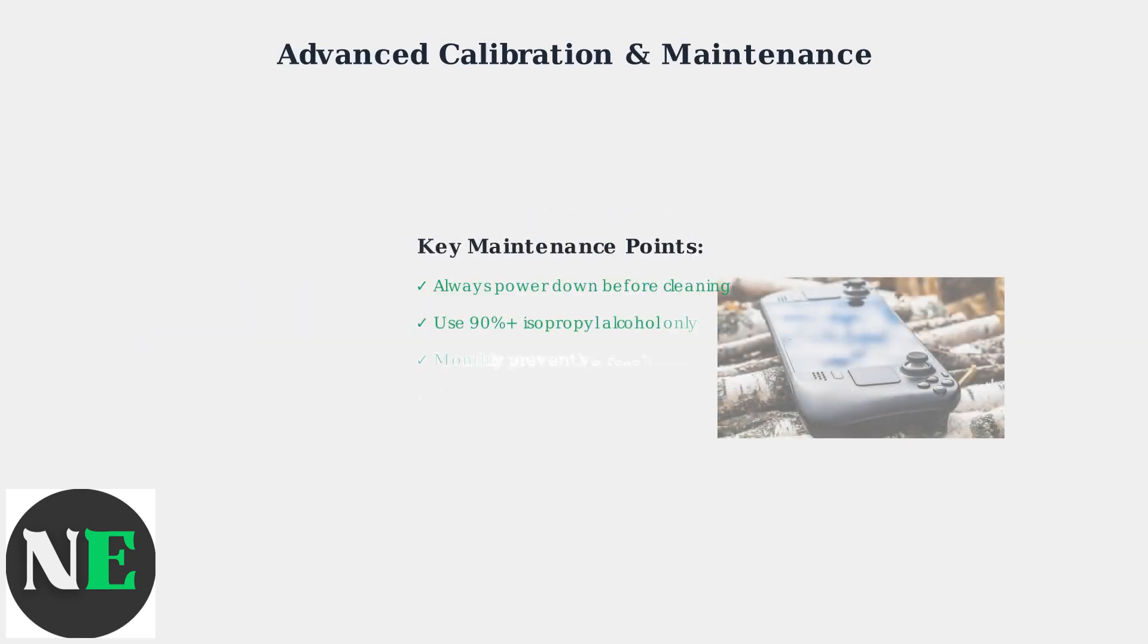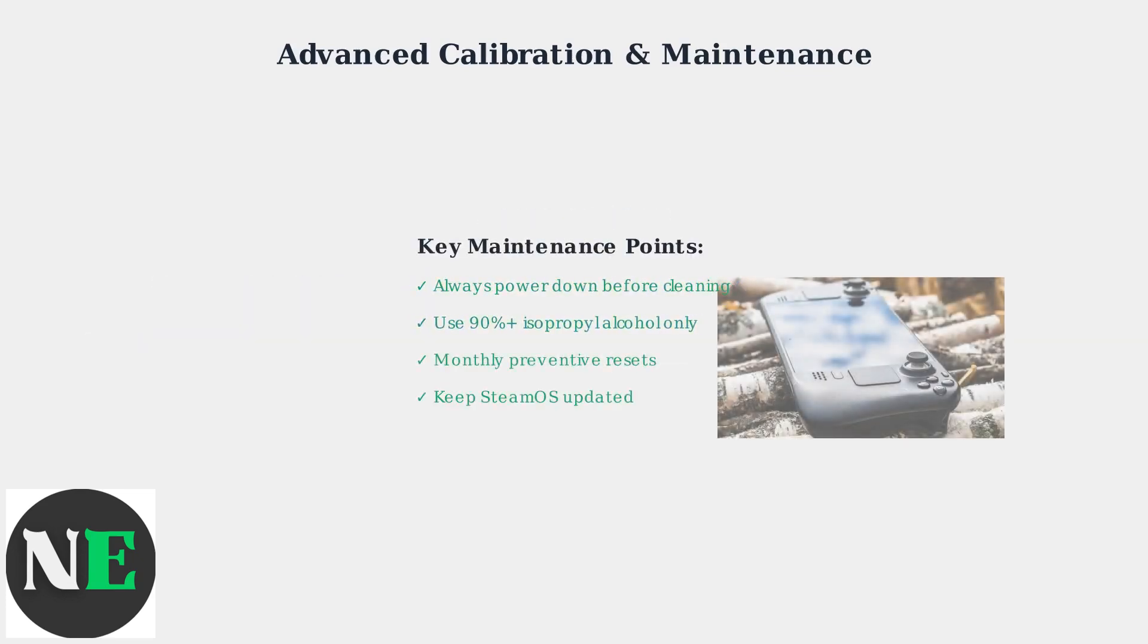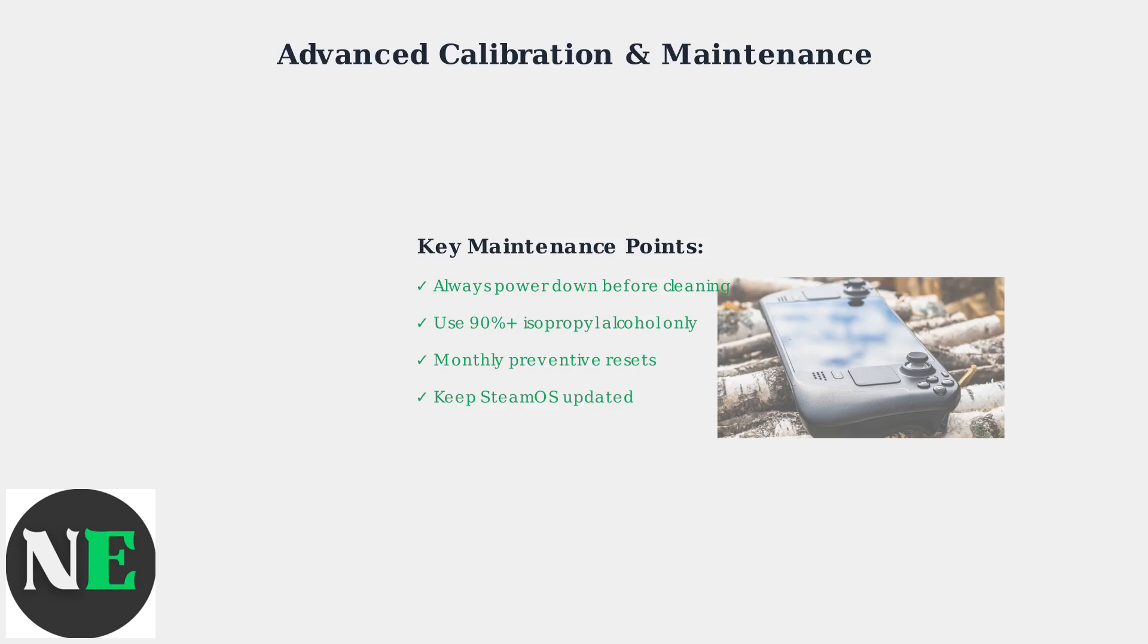Remember these key points: Always power down before cleaning, use only 90% or higher isopropyl alcohol, and never skip preventive maintenance. These advanced techniques will keep your Steam Deck trackpads functioning perfectly for years to come.